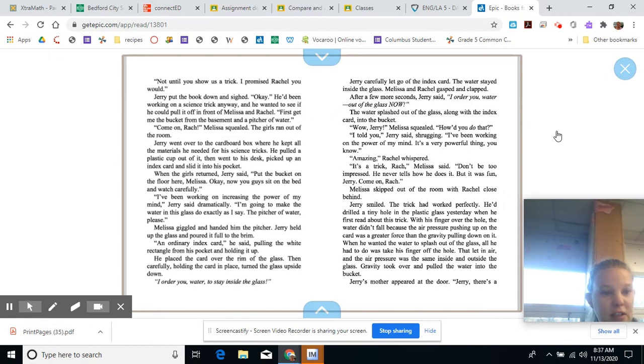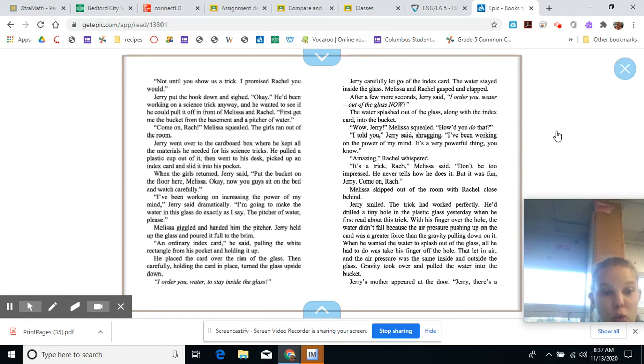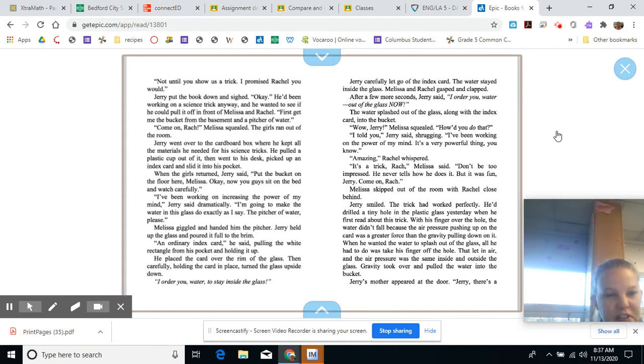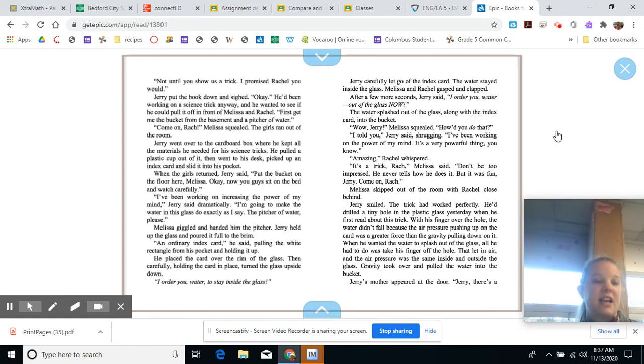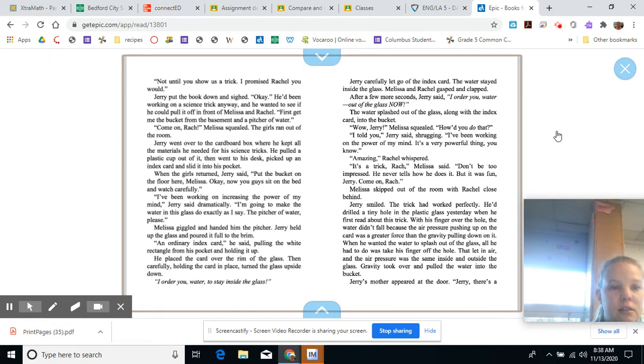Jerry went over to the cardboard box where he kept all the materials he needed for his science tricks. He pulled a plastic cup out of it, then went to his desk, picked up an index card, and slid it into his pocket. When the girls returned, Jerry said, put the bucket on the floor. Okay, now you guys sit on the bed and watch carefully. I've been working on increasing the power of my mind, Jerry said dramatically. I'm going to make the water in this glass do exactly as I say.